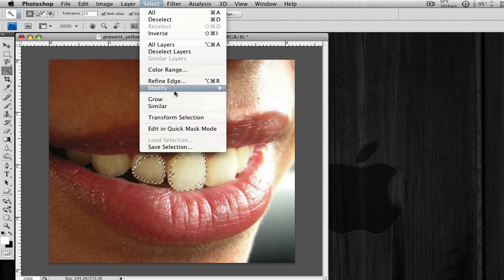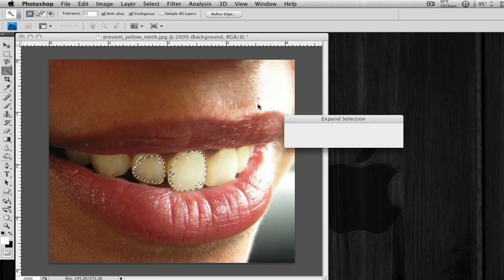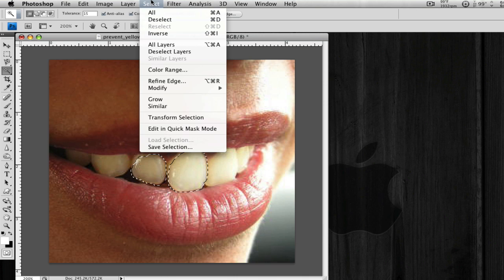you're going to go to Select, Modify, Expand, and you want to expand it. Expand it by a couple pixels just so it fits around.